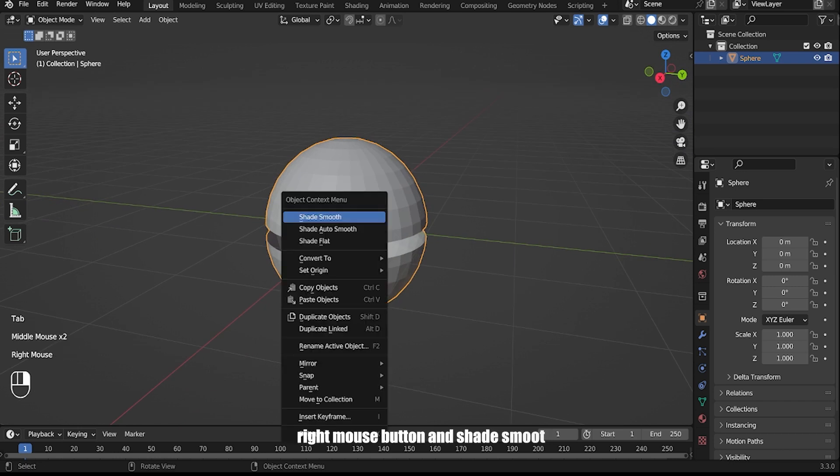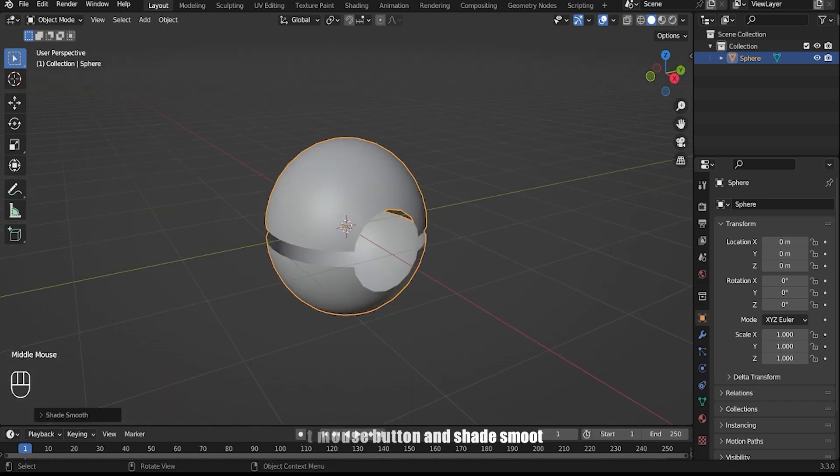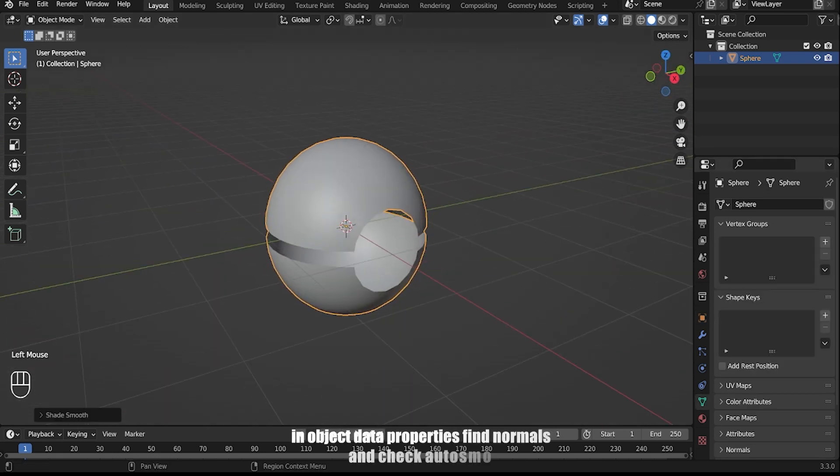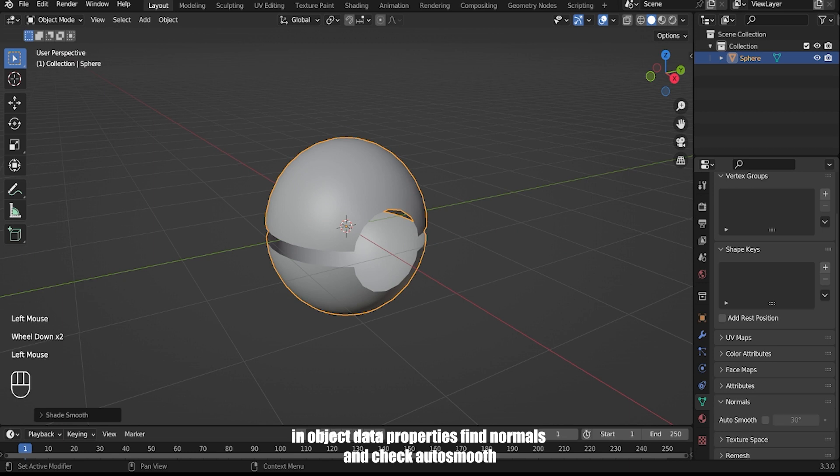Right mouse button and set smooth shading. In object data properties, find normals and check auto smooth.